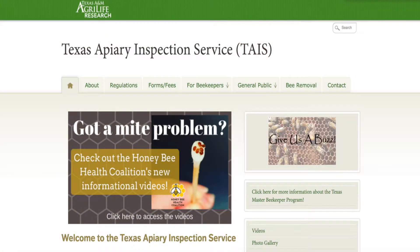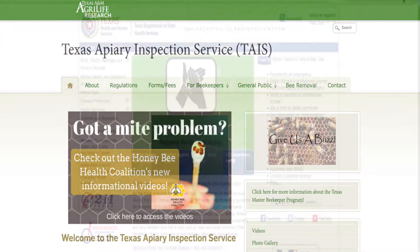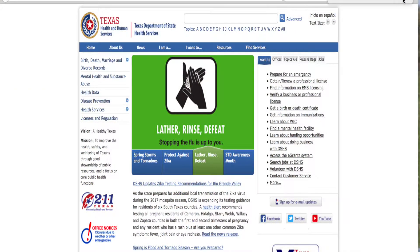Regarding the laws, we are under the Agricultural Code, Chapter 131, under Title VI. Texas Apiary Inspection Service is responsible for bee diseases. The Texas Department of State Health Services is responsible for honey — so any consumable products from the hive. That's where those differentiations happen in the law.